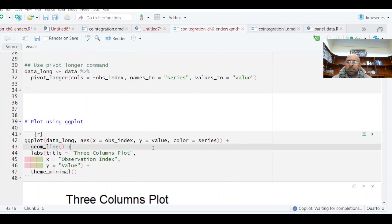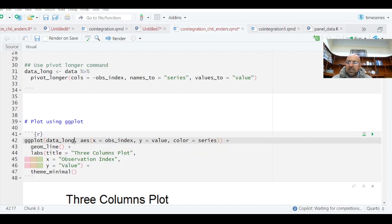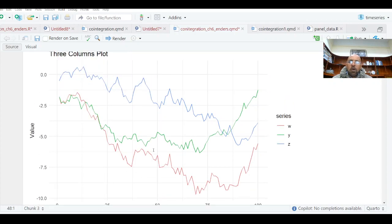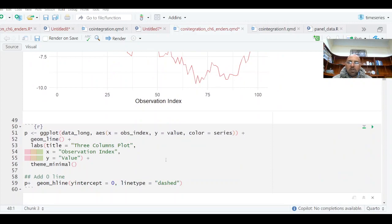You can use any other way of plotting this data. The data frame has an observation index, value, and color by series. We have three series here. From this plot you can see the series do not have a constant mean over time — all three series have some downward trend and then an upward trend, so they are non-stationary. But they seem to have some linkage — they decline together and then rise together.